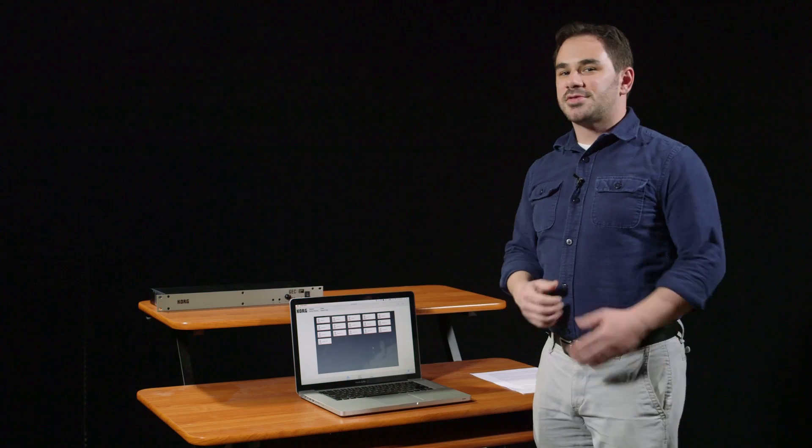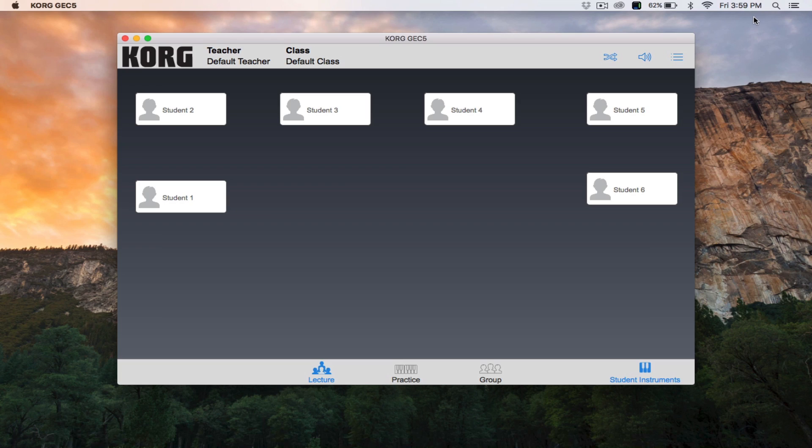Hey, Chris Norris from Korg USA here, and in this video we'll be talking about how to add and customize new classes, teachers, and students in the Korg GEC5 app. I'll be using the Mac app, but the software's functionality, design, and layout is the same whether you're using the Mac, PC, Android, or iOS.